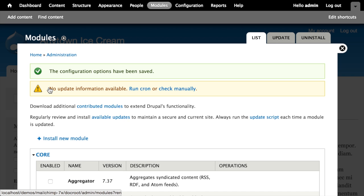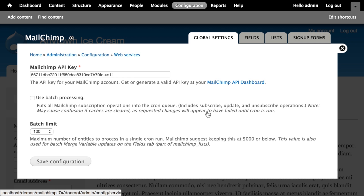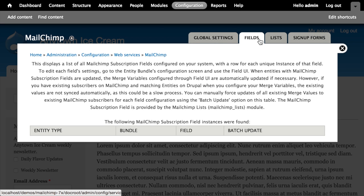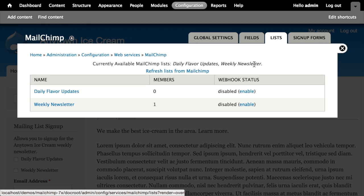The MailChimp lists module provides the MailChimp list field that we can apply to any entity in Drupal to allow subscription management. Once the module is enabled, I'll go to Configuration, scroll down, and go to MailChimp under Web Services. There are now two new tabs — Fields and Lists. Fields is currently empty since we haven't configured any subscription fields yet. Lists shows our configured mailing lists: Daily Flavor Updates and Weekly Newsletter.